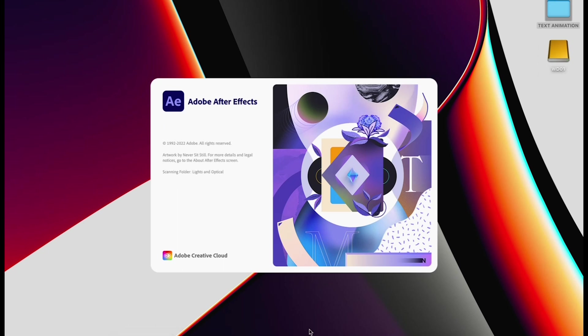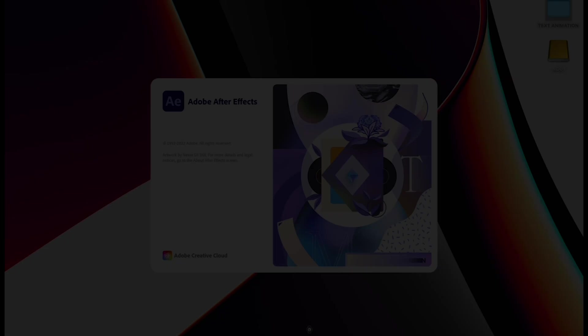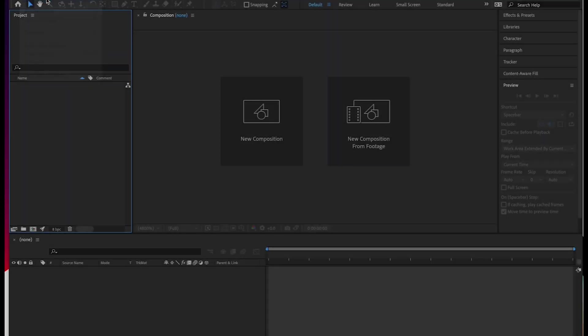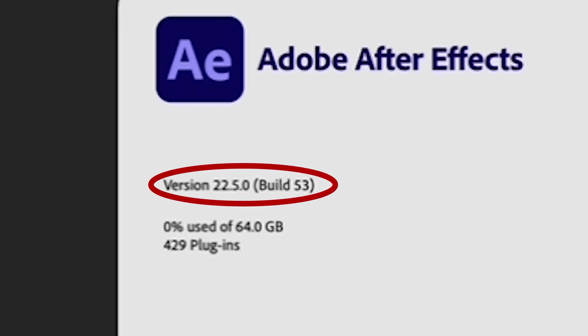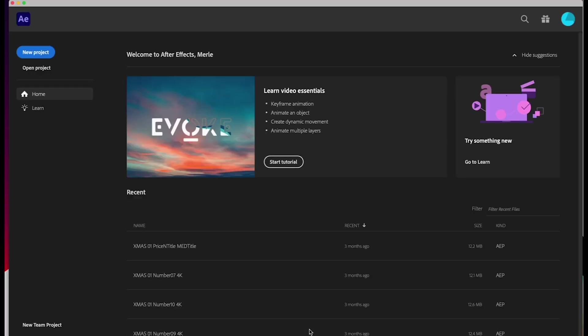Now let's open After Effects. I'm working in After Effects version 22.5.0, so if yours is older or newer, it might look slightly different. Alright, so once After Effects has loaded, click on New Project.